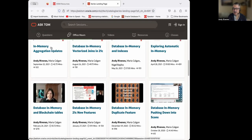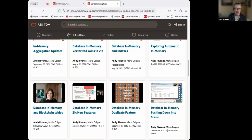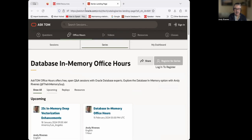If you have any questions, even if they're not about in-memory vectorized joins, please feel free to post questions in the Q&A and I will try to answer those as we go. That takes care of housekeeping, and since you've all figured out we have a new Ask Tom environment, let's get started.